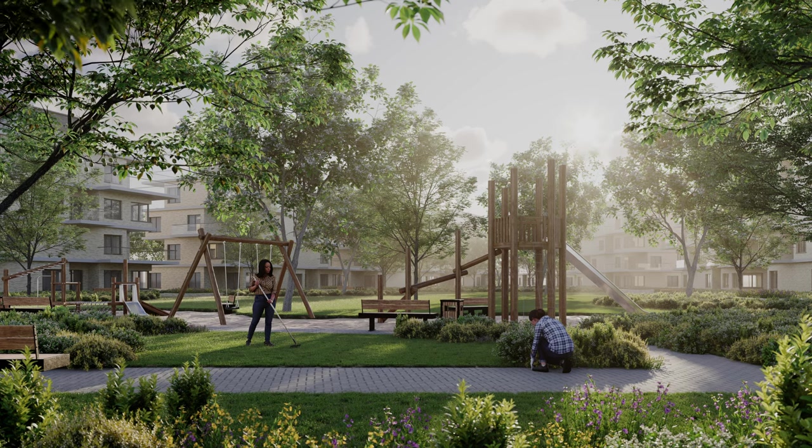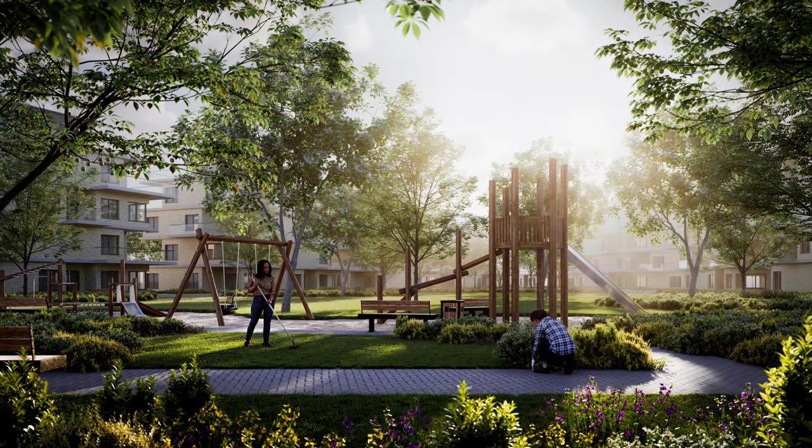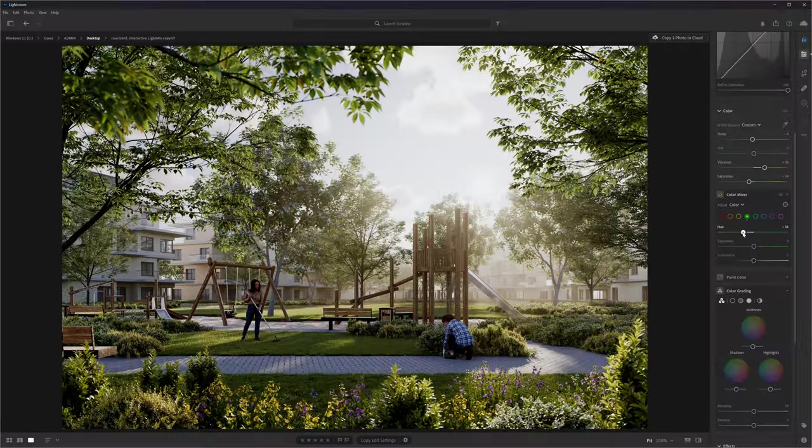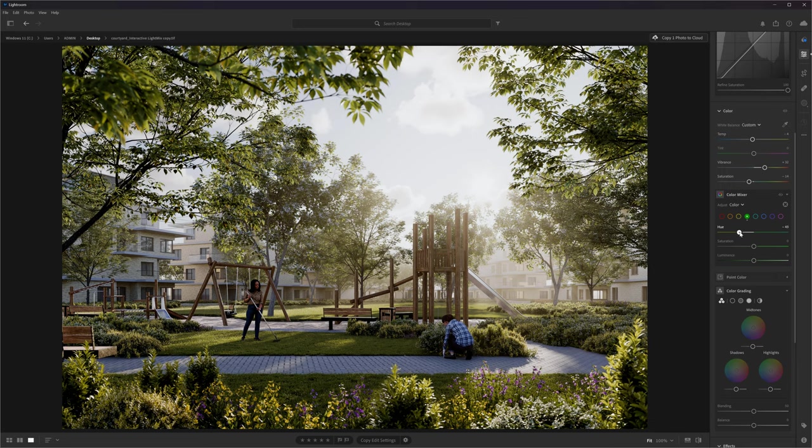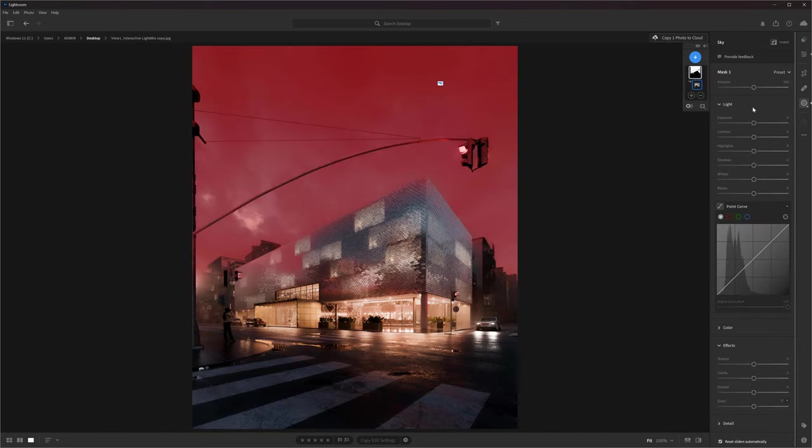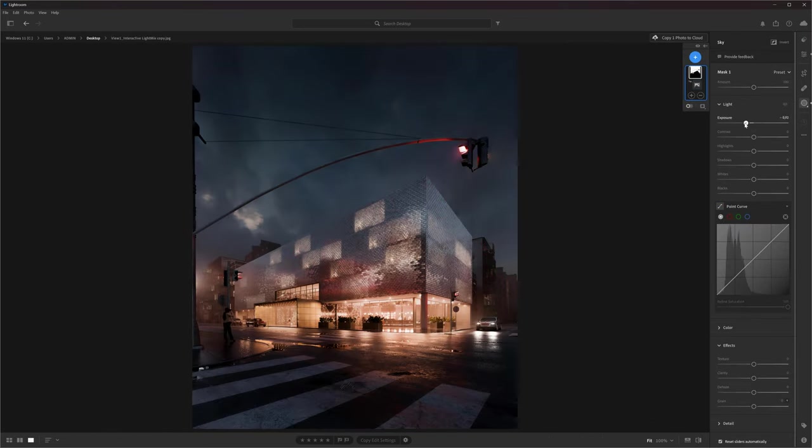Today I will show you the post-production process from start to finish using Adobe Lightroom software. Lightroom is not a popular choice when it comes to visualizations. We use it a lot for editing our photos, but recently we started to use it more and more to edit our renders.